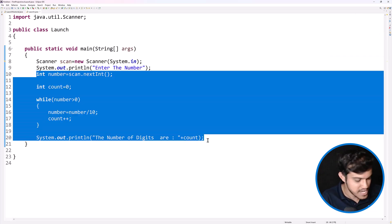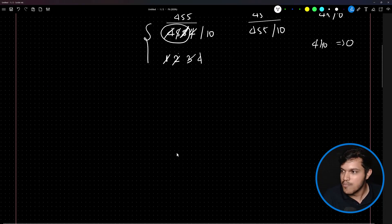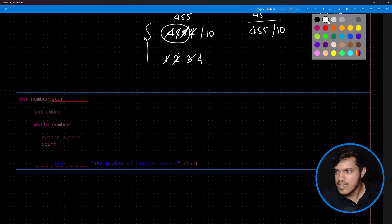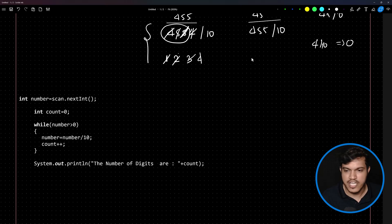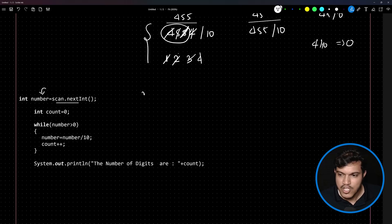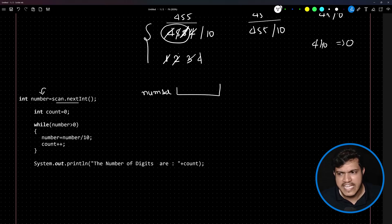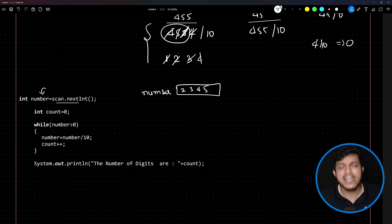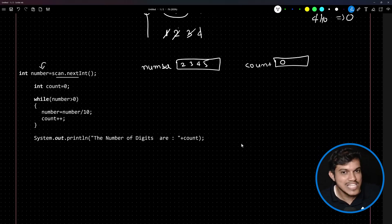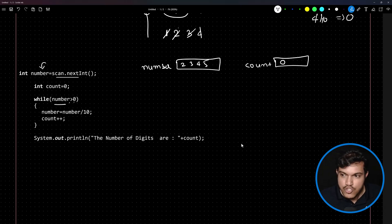Now let me go back to the board and explain how this logic works. The user enters a number — say 2345 — which is stored in the 'number' variable. Count is initialized to 0. The first step is checking if number exists: is 2345 greater than 0? Yes it is true, so we go inside the loop.